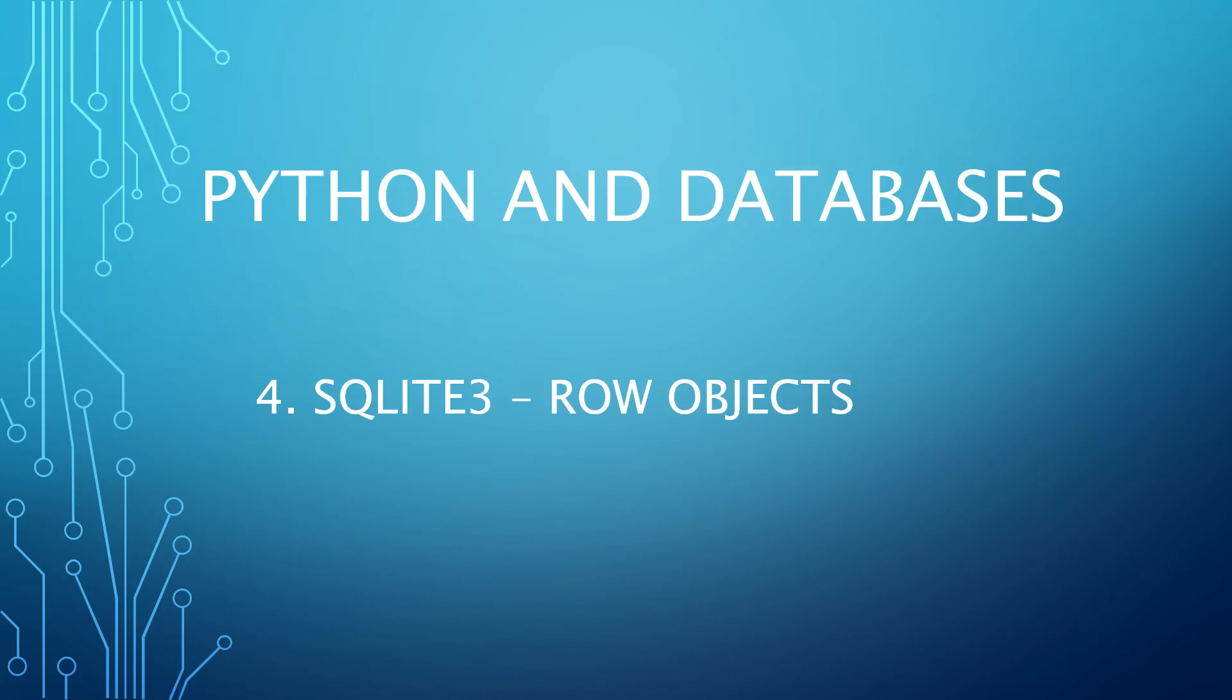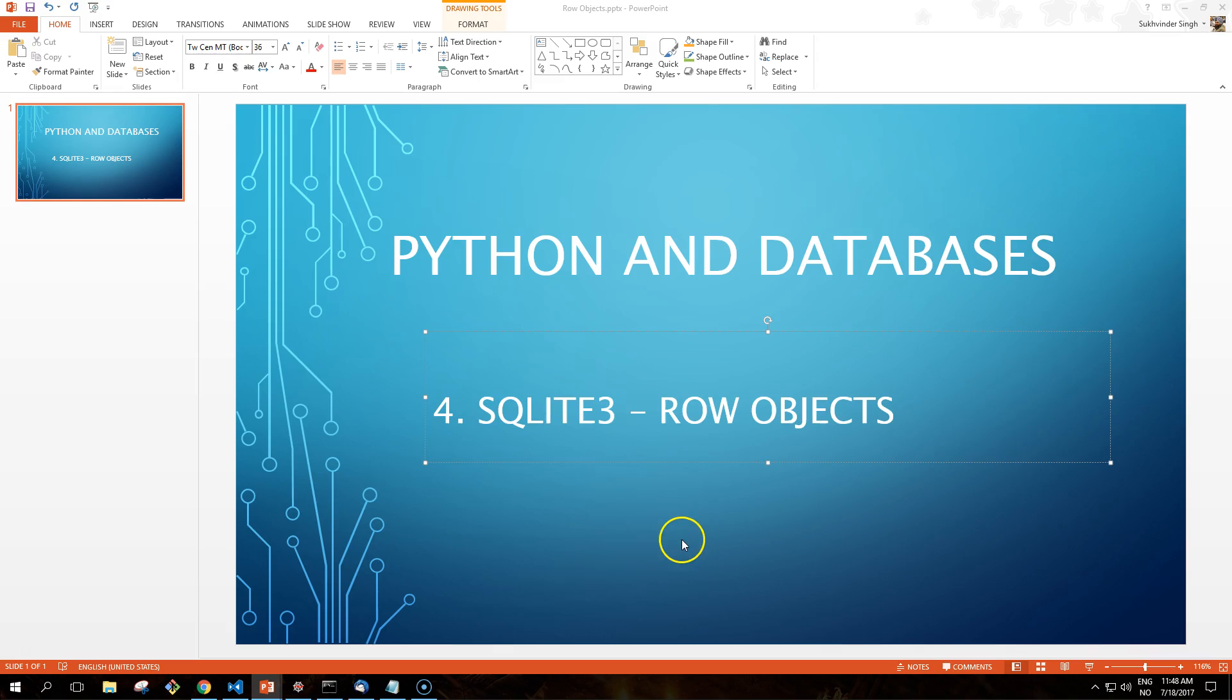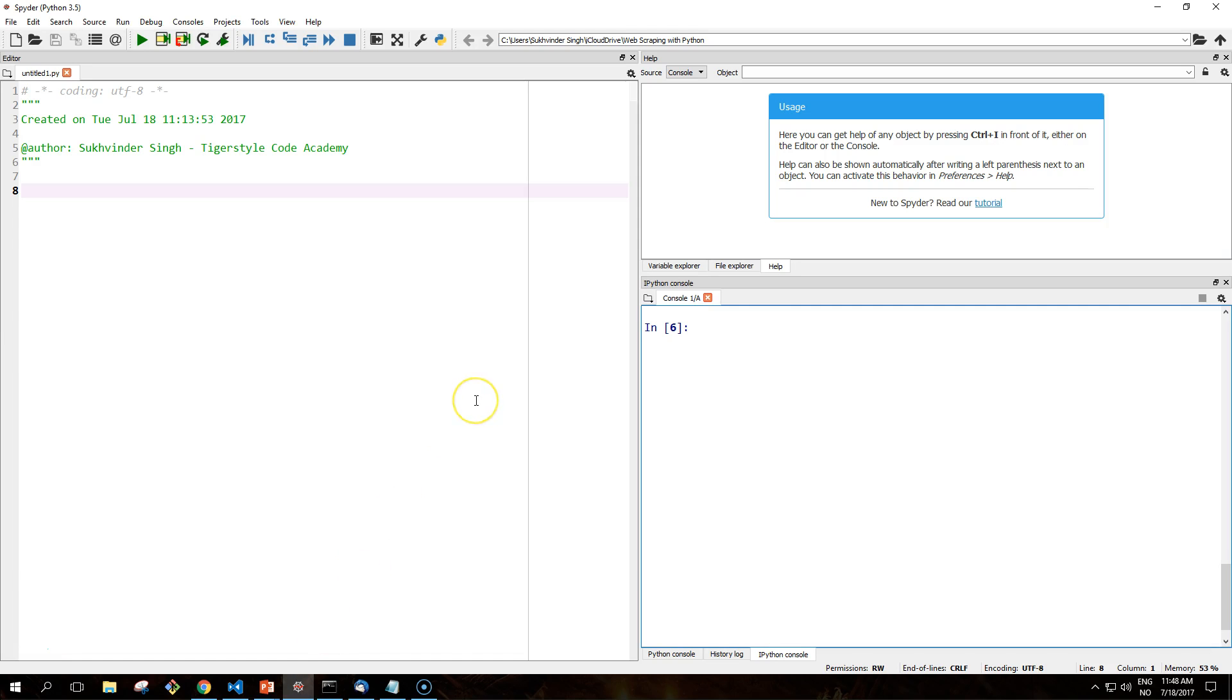Well hello internet friends wanting to learn Python and welcome to another tutorial. Today we are going to talk about Python and databases, still on the SQLite database, and we're going to talk about row objects. So let's get into it.